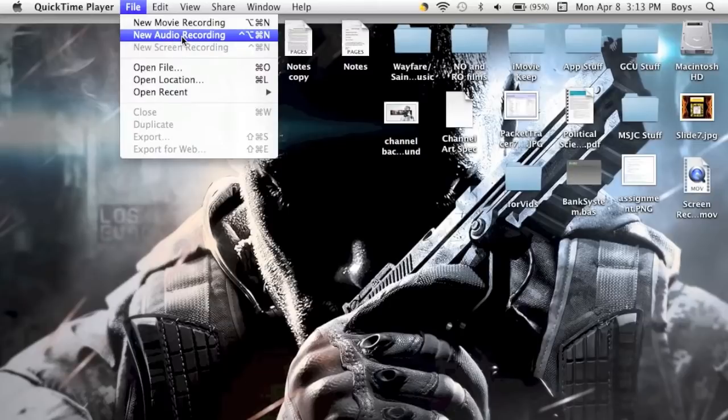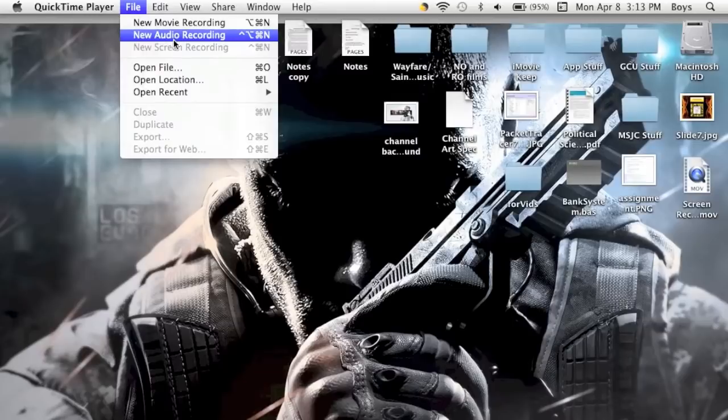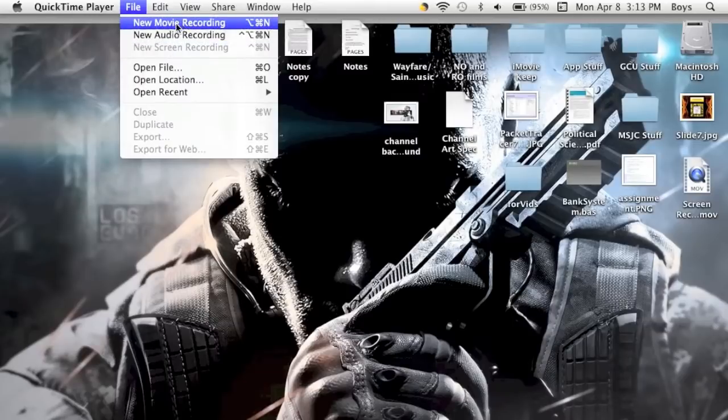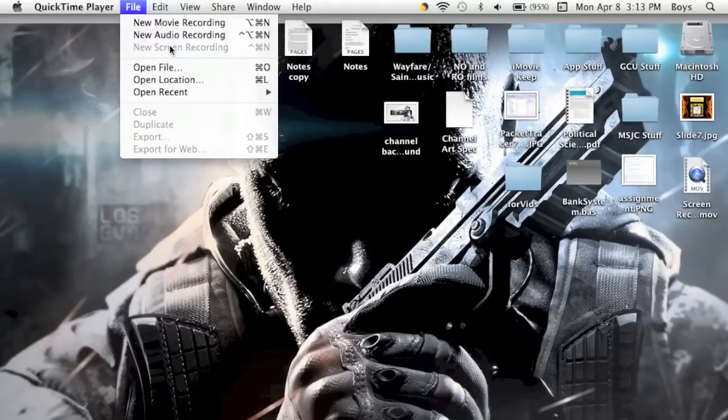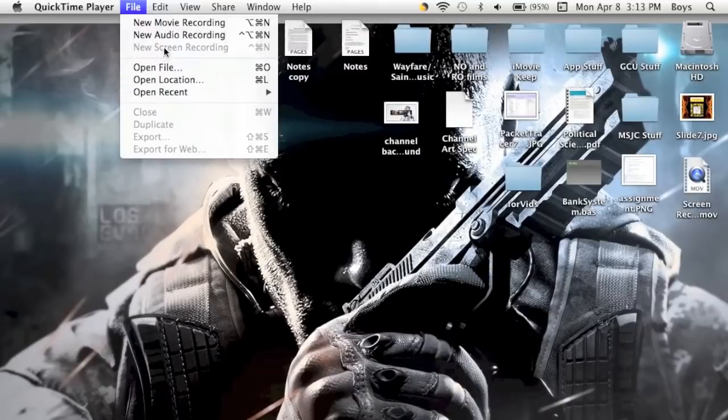But I know it can't be transferred to iMovie. Screen recordings can be transferred to iMovie because they are in .mov format, so they can be opened with iMovie.